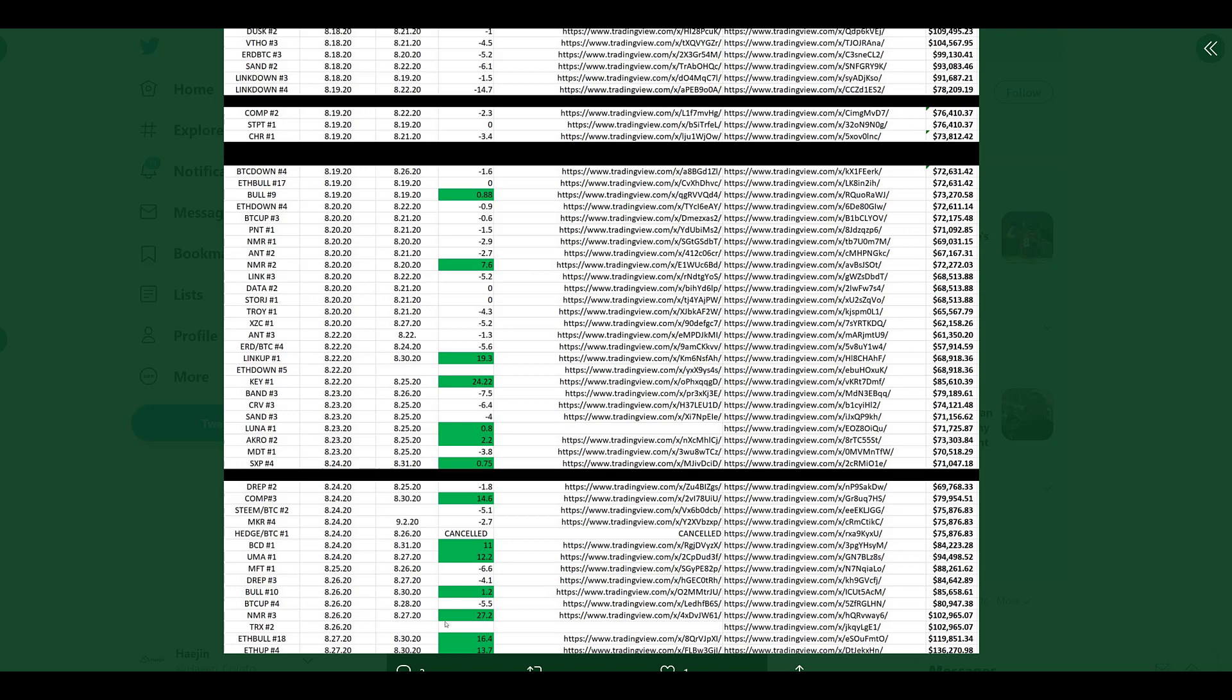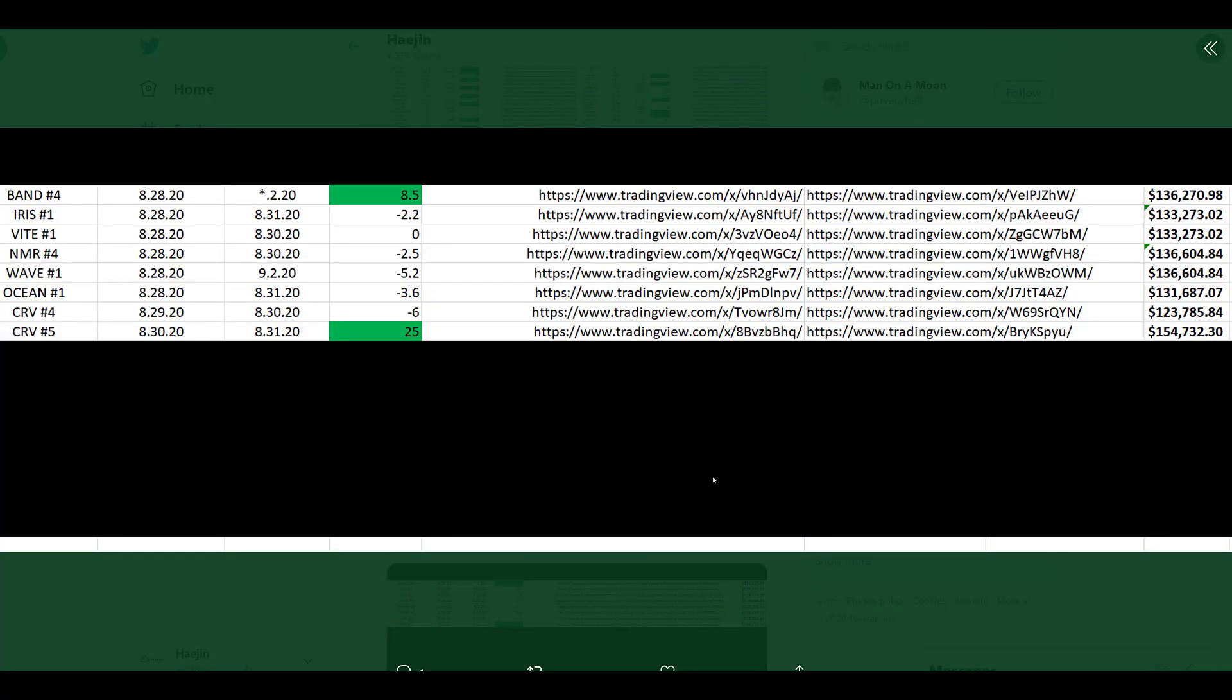As you can see here, these profitable trades were able to bring the value of the account to $136,000. And so we continue.